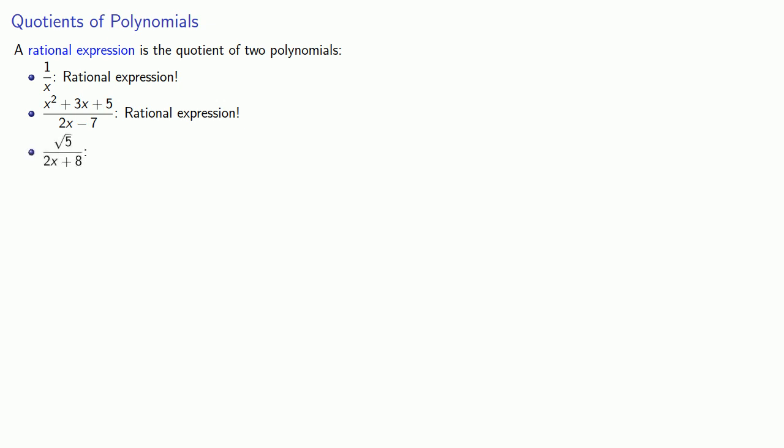Here, our numerator is a constant, so it's a zero-degree polynomial, and our denominator is a first-degree polynomial, so this is a rational expression.